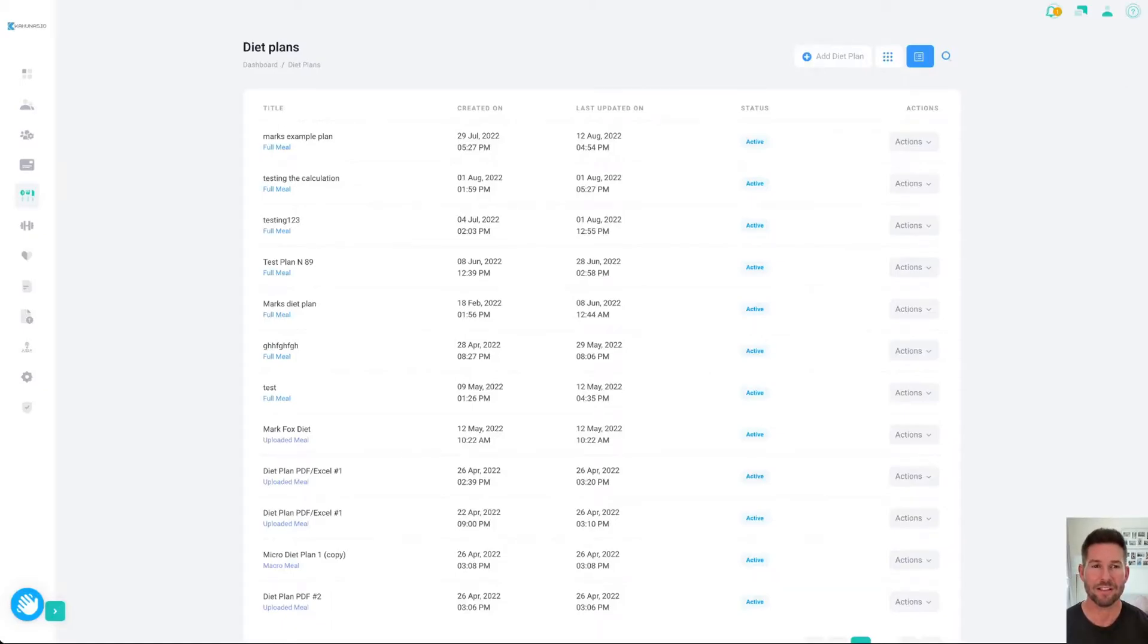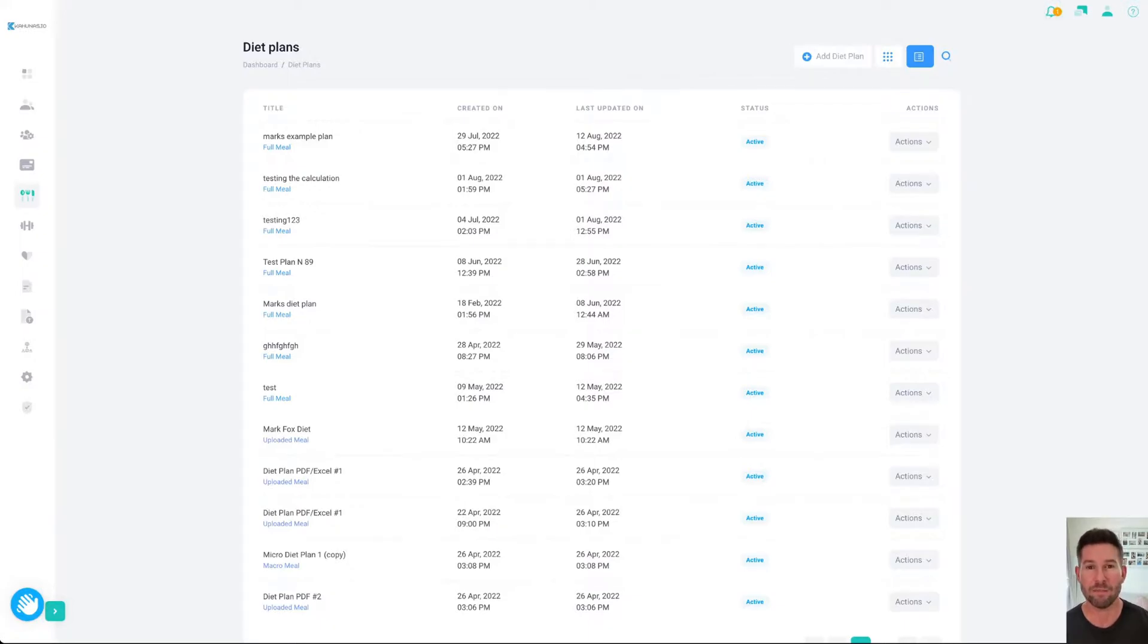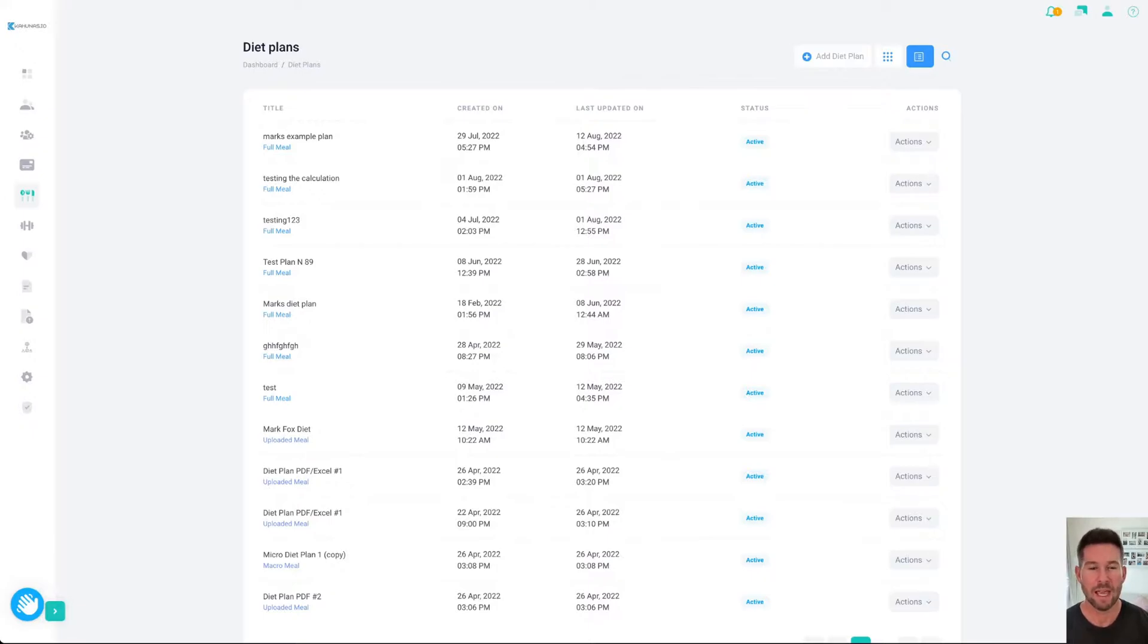In this video, I'm going to show you how to set up your diet plans and your workout plans for your clients. For your diet plans, we have a food database of 250,000 foods, but of course, you can add your own to the system as well.